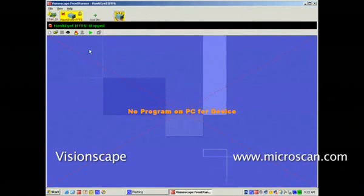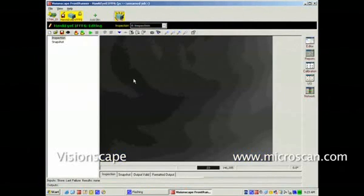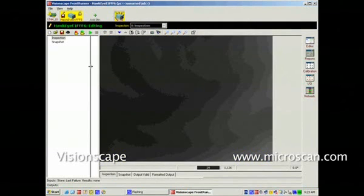Select the Create New Program button, and that will cause the creation of a new empty job with just Inspection and Snapshot step present.